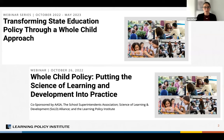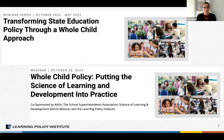A recording of this webinar and the PowerPoint will be available in the coming days, and we encourage you to use the chat if you have any questions during the presentation or panel discussion. This webinar, presented in co-sponsorship with AASA, the Superintendent's Association, the National Association of State Boards of Education, and the SOLD Alliance, is the second in our six-part series on transforming state education policy through a whole child approach.